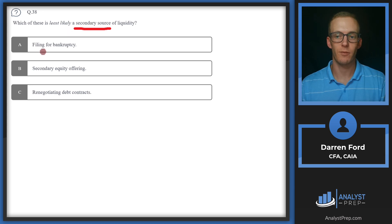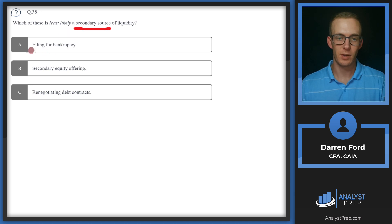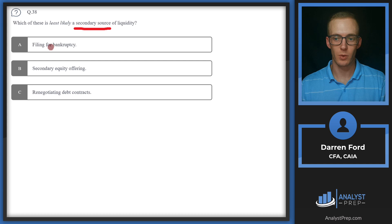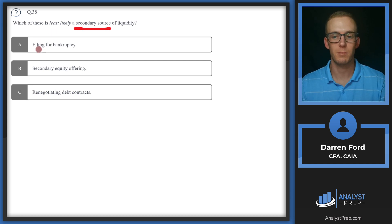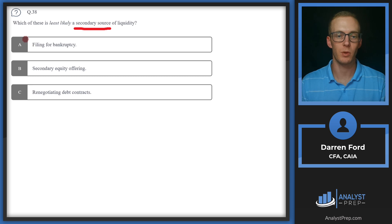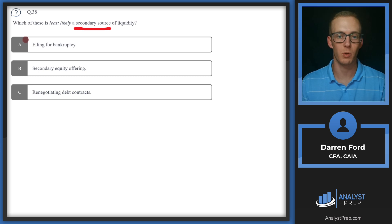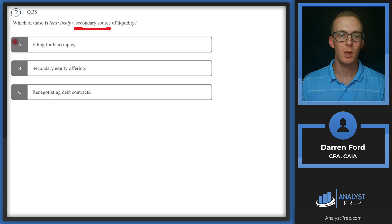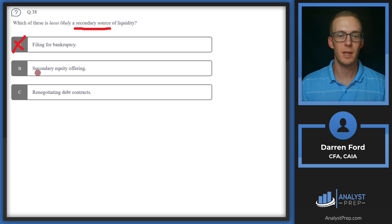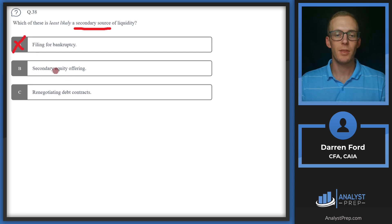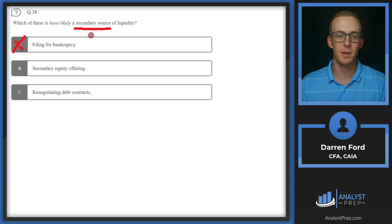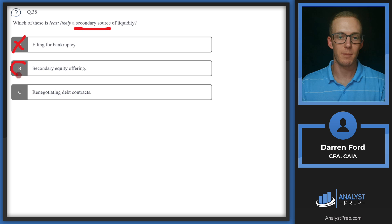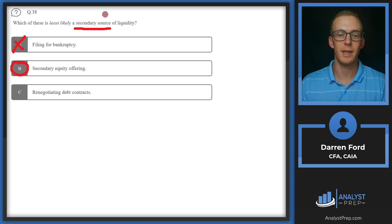Let's take a look at these answers. A, filing for bankruptcy. This could definitely be a secondary source of liquidity. It would allow the company to restructure its debts and potentially be able to make those interest payments more affordable for the cash flow that the company's producing. B, secondary equity offering. This is going to give liquidity to investors, not the company. So this is probably going to be our answer, since it won't be any source of liquidity for the firm.